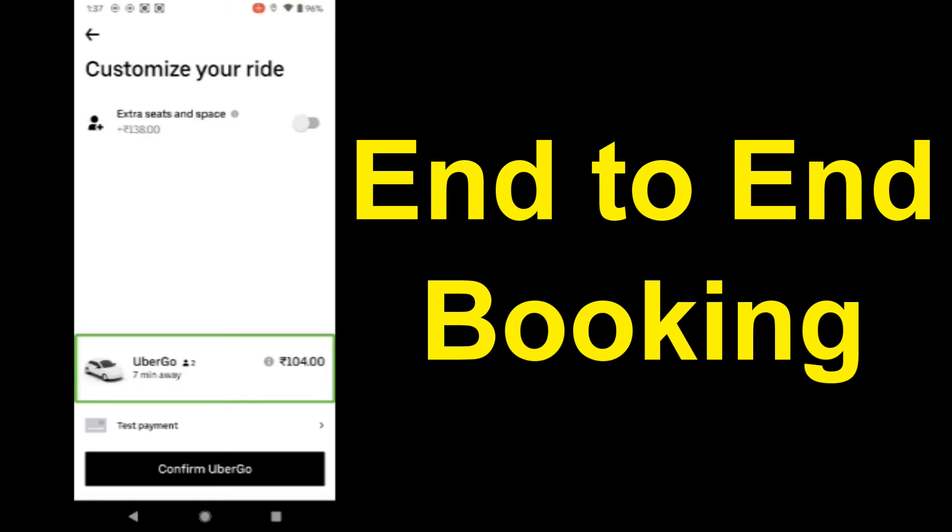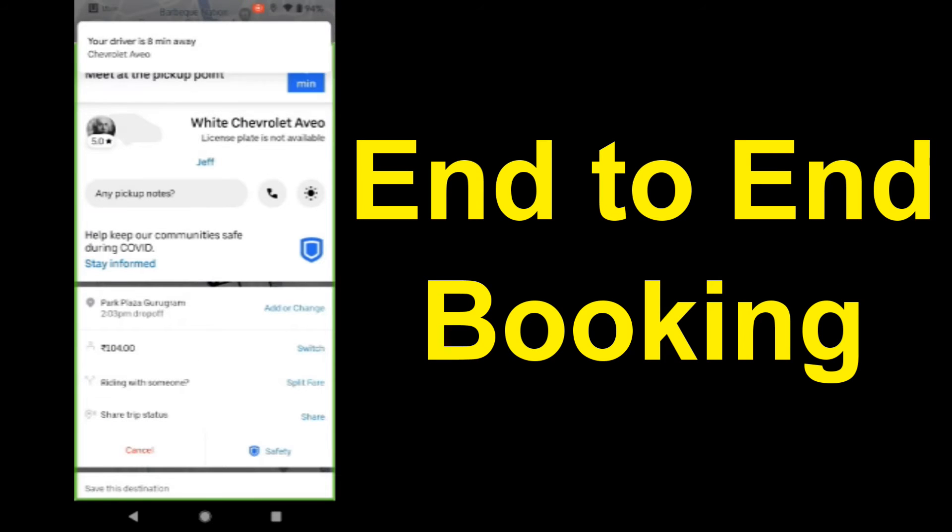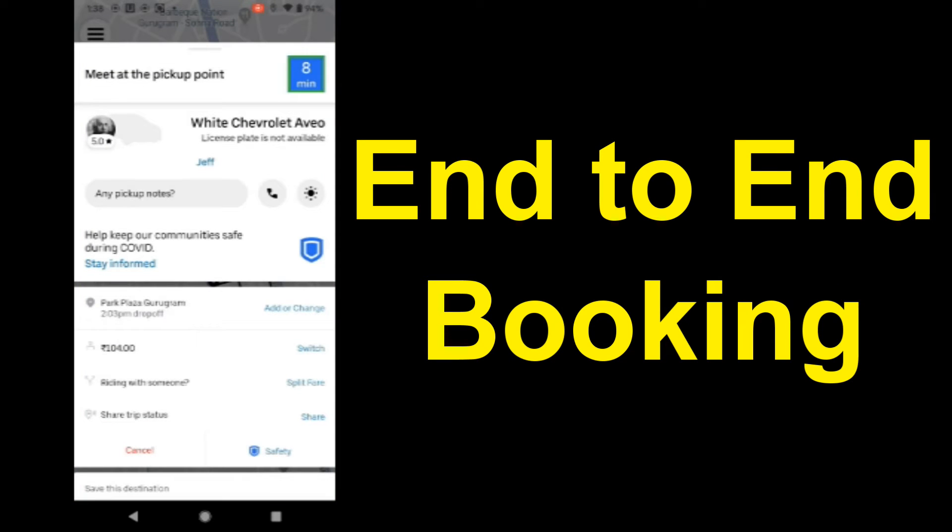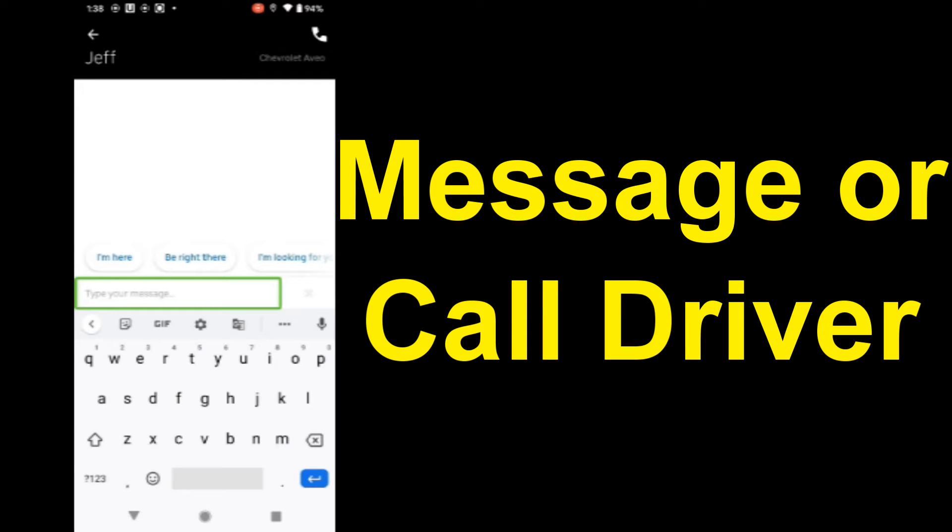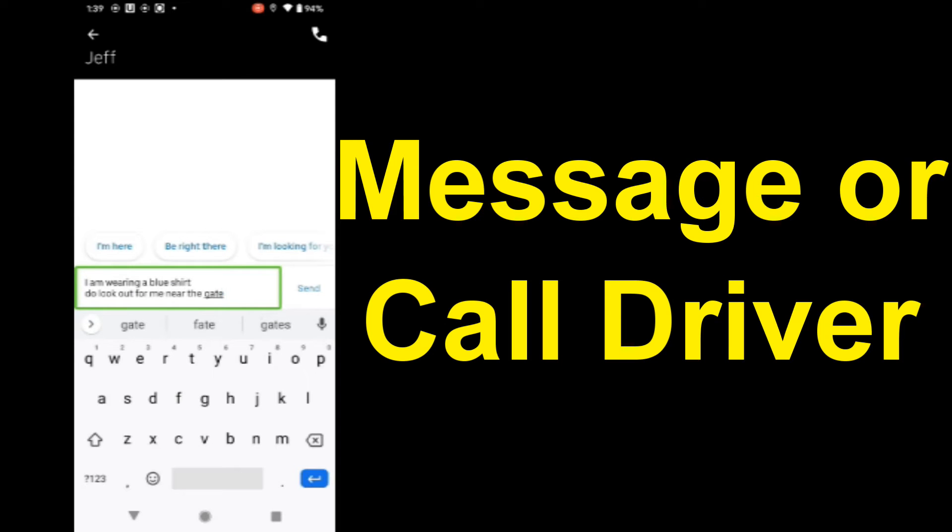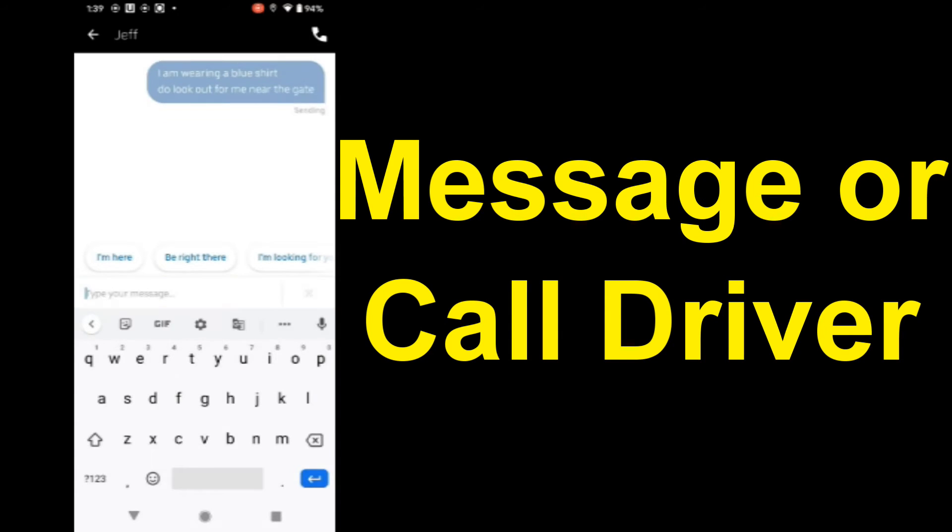Confirm. Your booking is confirmed. Your driver is eight minutes away. Driver profile: 5.0 star rating, white Chevrolet Aveo. Call or message driver? Message. Speak your message. I'm wearing a blue shirt. Got it. Message sent.